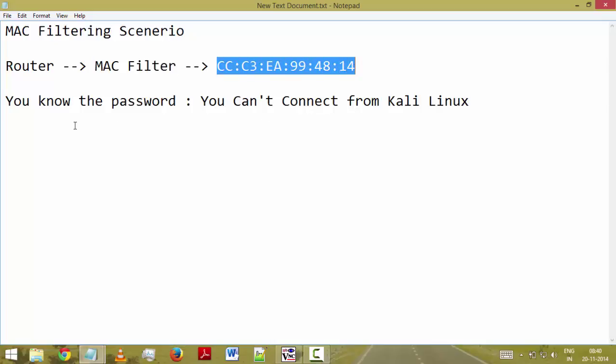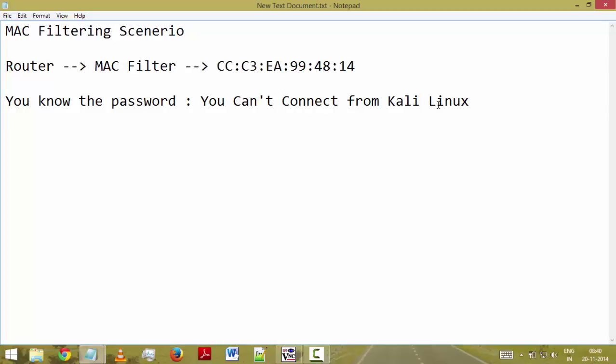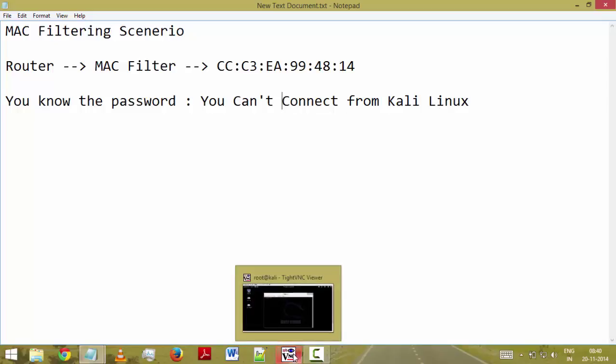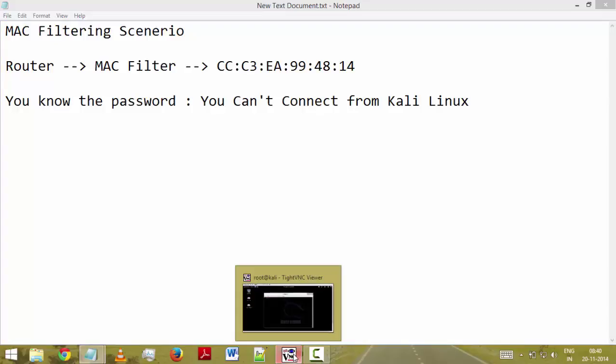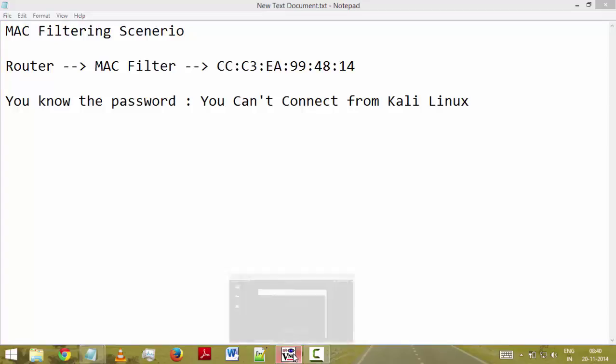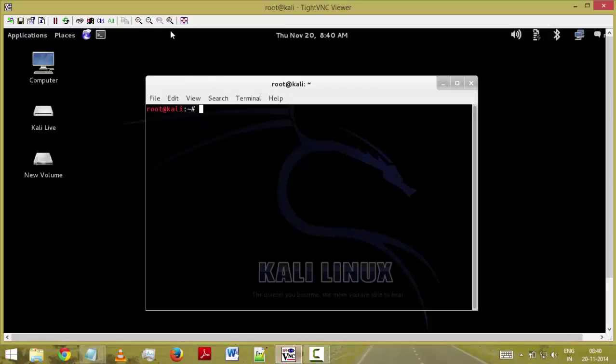Basically this is the MAC address of my mobile machine. Now we know the password of the router but we cannot connect via Kali Linux machine because the MAC address is not the same. So let's start our Kali Linux machine and let's see how we can bypass the MAC based filtering.